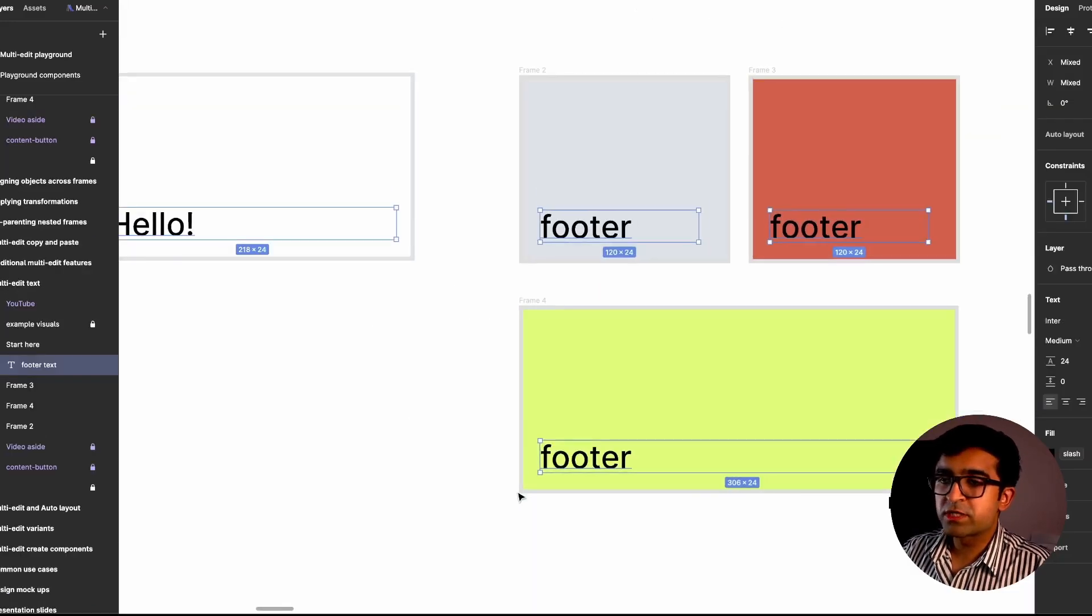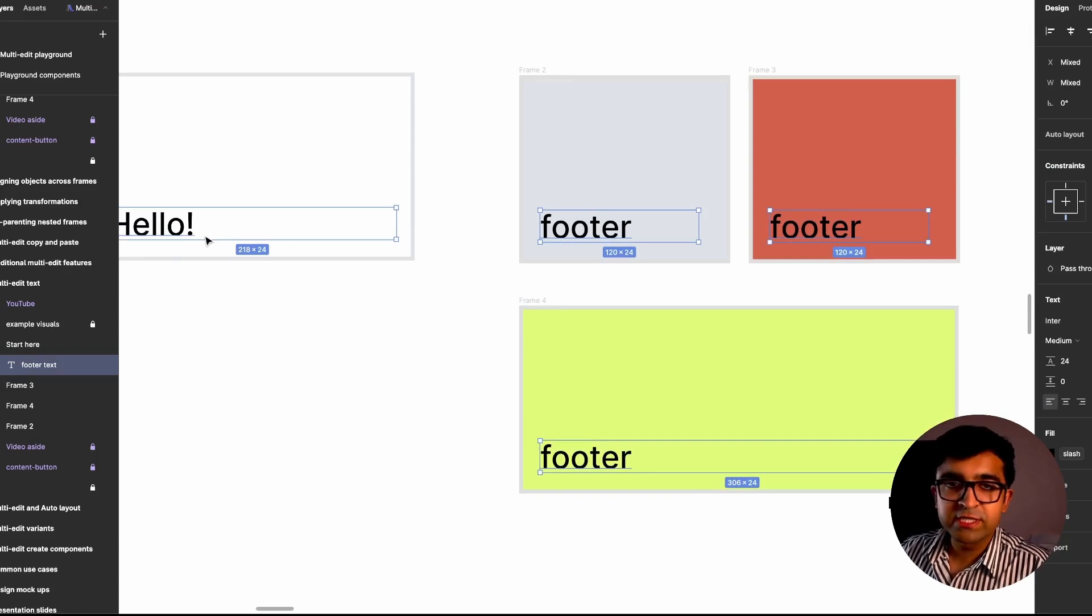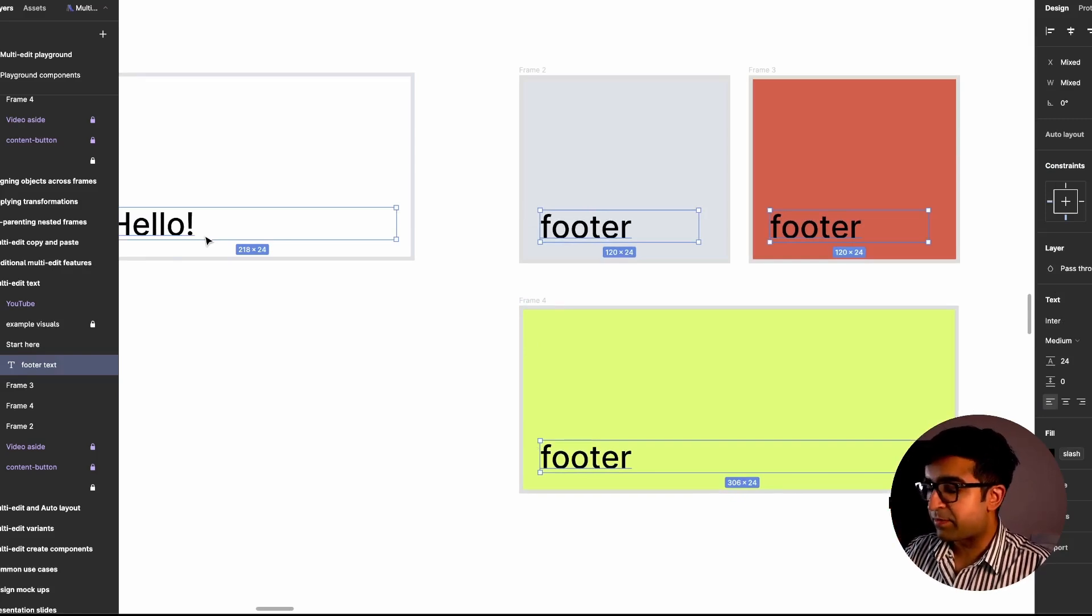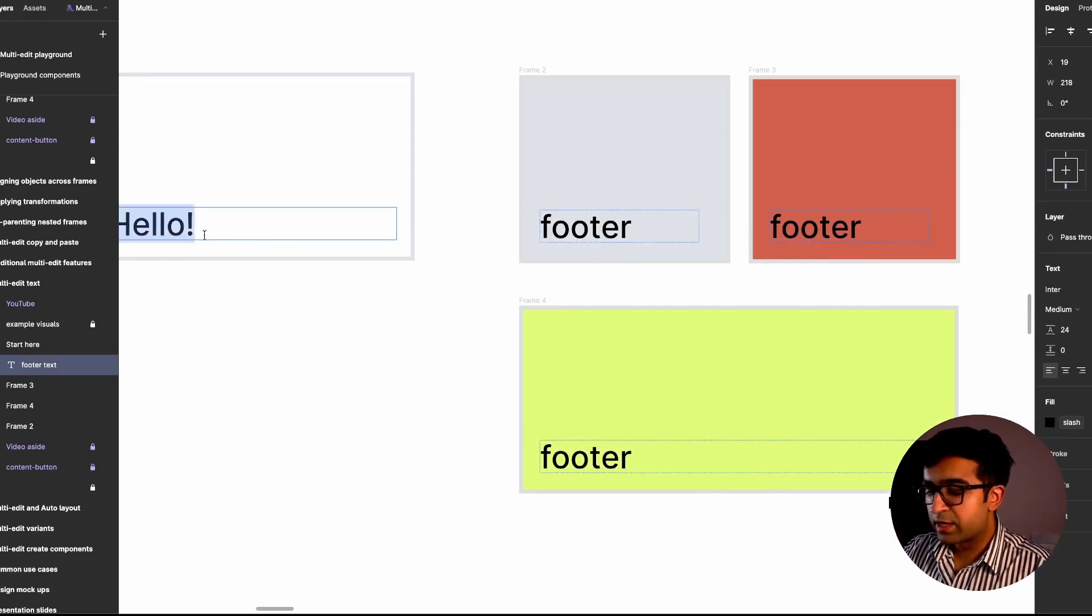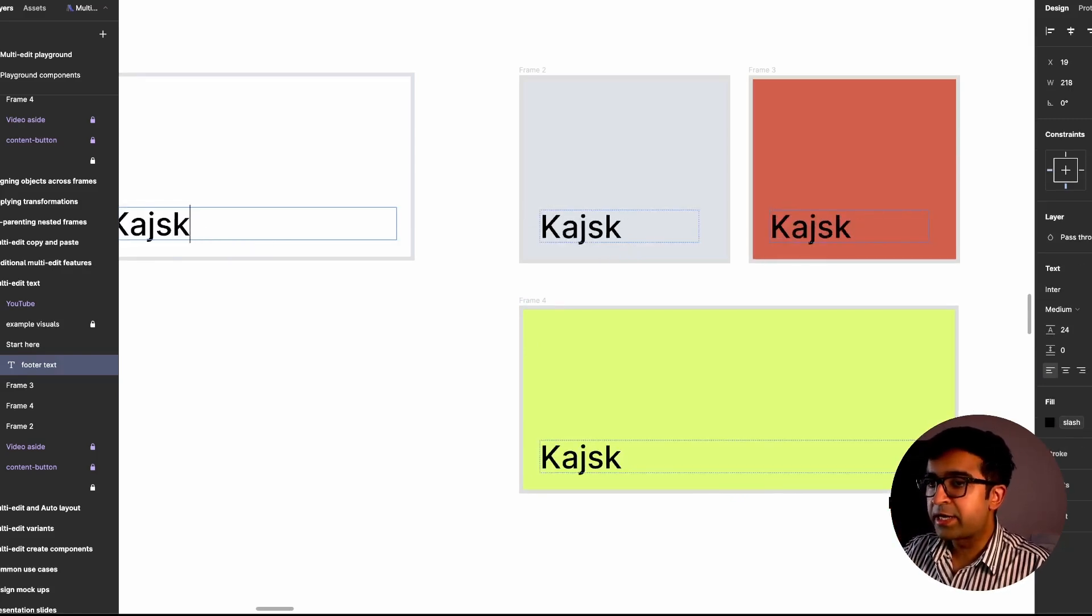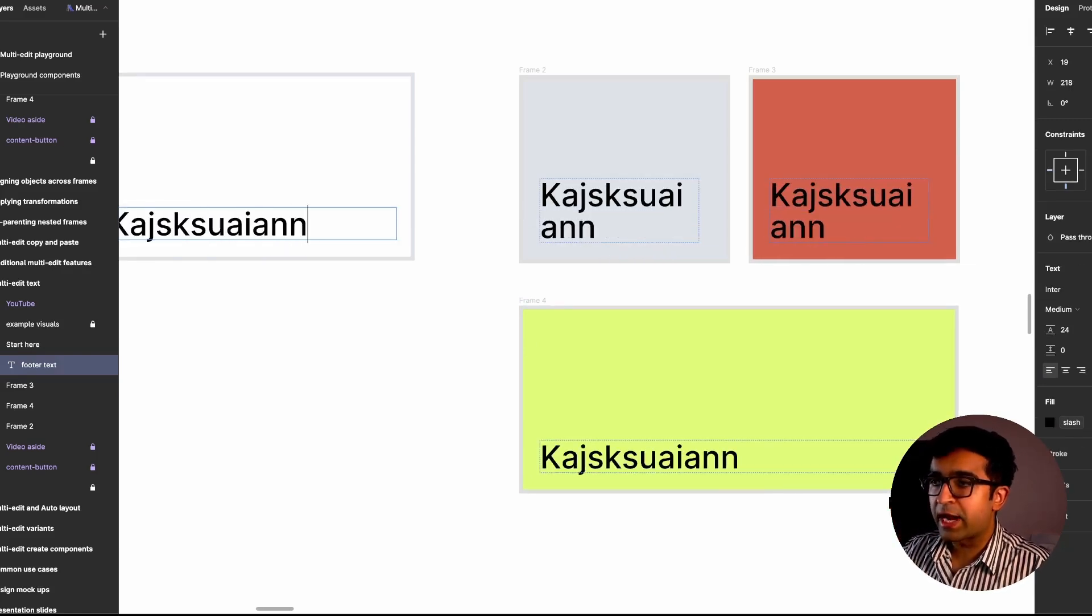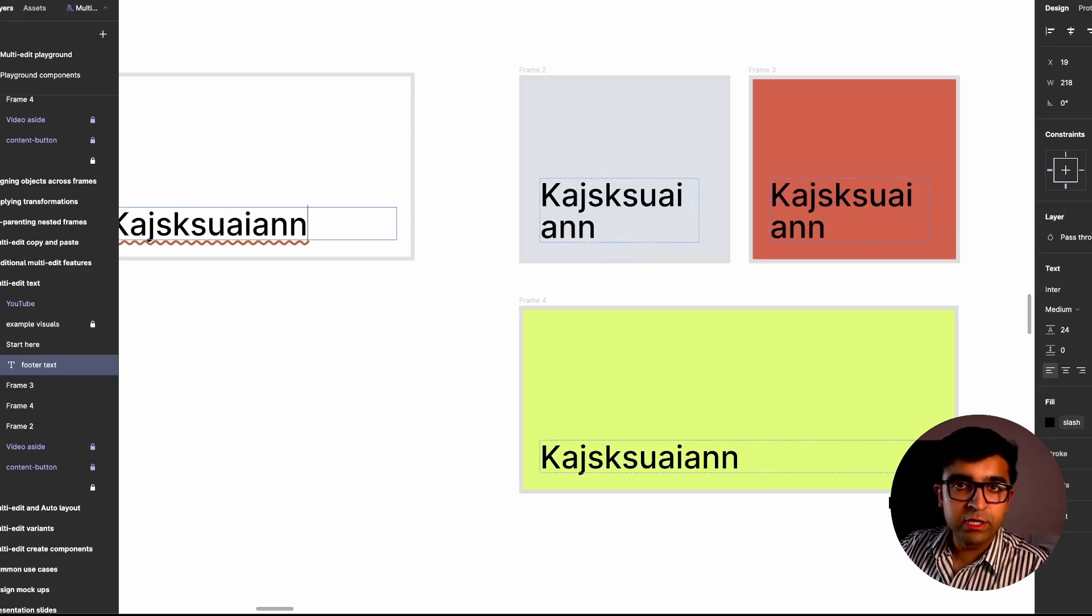This works very similar in text as well. As you can see, I've selected all of these. And if I press enter, I edit it anywhere and it will all edit together, which is pretty cool.